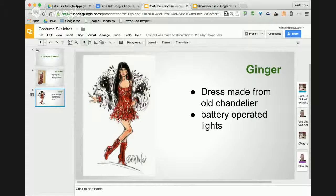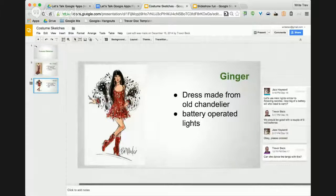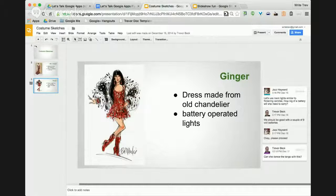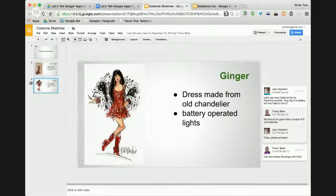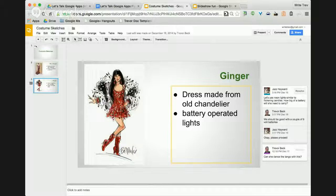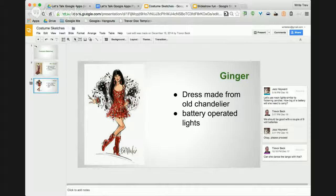In the second slide, off to the side there's a bunch of comments. The comments all stick with the document itself — there's no emailing back and forth. We're all working with the same document. You can see where Jazz, the director, says let's use neon lights similar to flickering candles — how about a big battery? Then I would respond back, and they would say okay, please proceed. I could resolve this issue because I've addressed everything. The notes have been made and I'm going to move forward with the production of the costumes. Slides are more than just presentations — there are many other uses you can have for them.